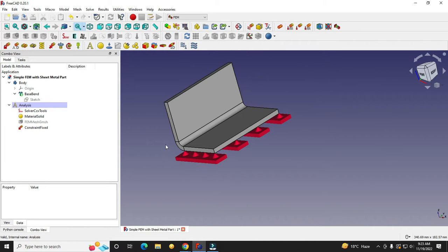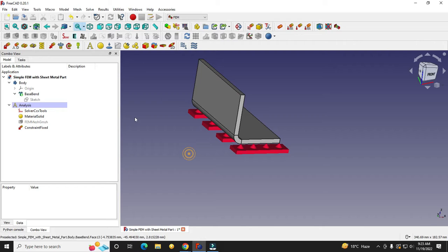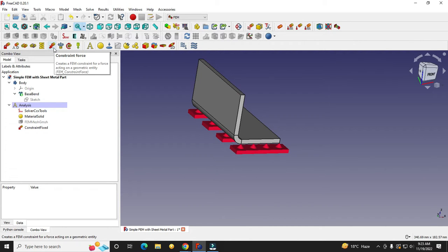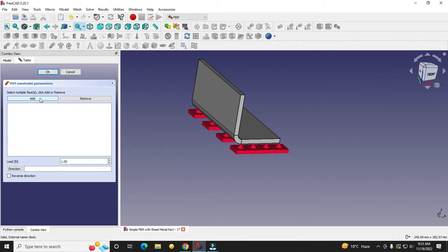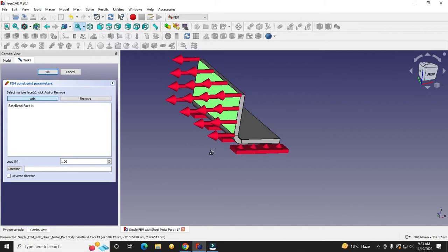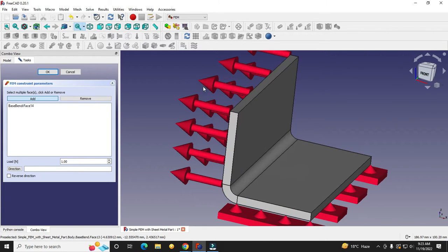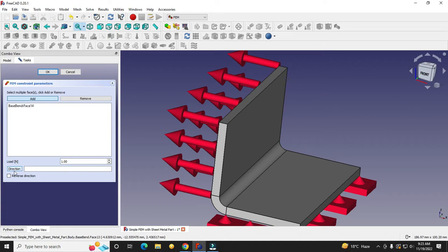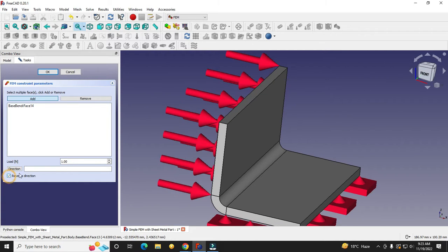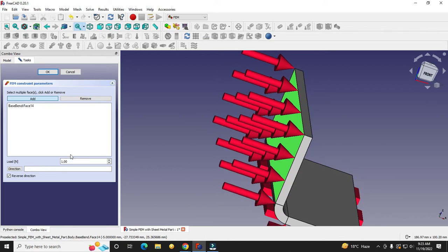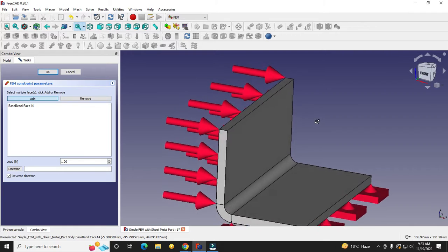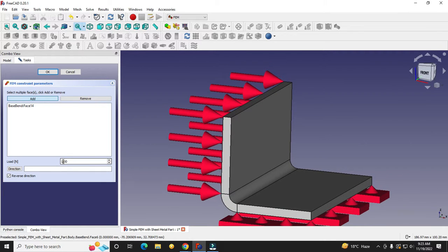Now we have to apply the force on this face. Click on the constraint force option, click Add, and select the face — the force has been applied. However, the force is going in the opposite direction, so click Reverse Direction to flip the arrow. Since this is a 5 mm sheet metal, we will start with 500 newtons and click OK.